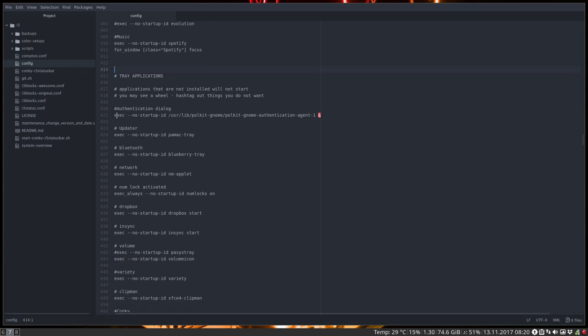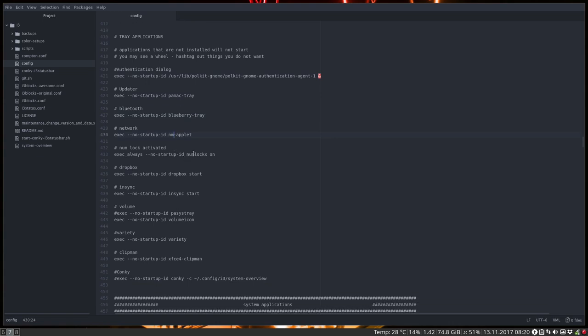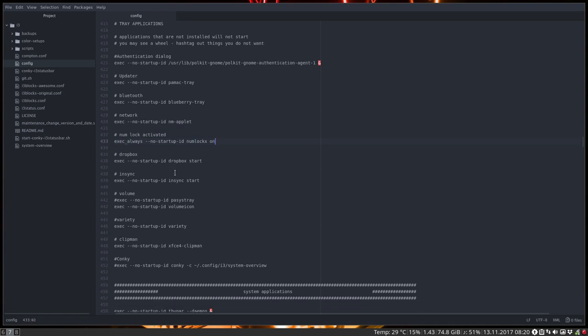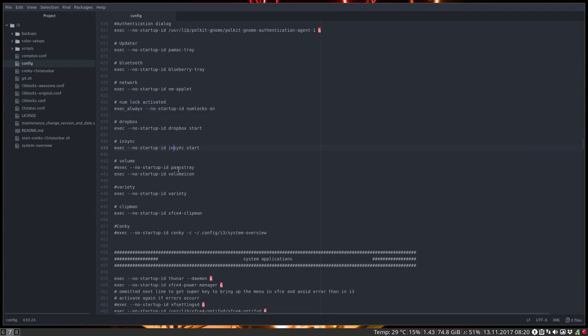This is needed for getting to know your root password. Some applications require that you are root. And like Pamac wants to update. And he wants to know, hey, who are you? Give me your root password. So that's this one. And Pamac tray is loaded. Blueberry for my music. Network applet for the network. I have a keyboard with a separate numeric keypad. So I say please put it on numlock. Dropbox is synced. Insync is synced, it is started. Pasystray is not activated, hashtag out.